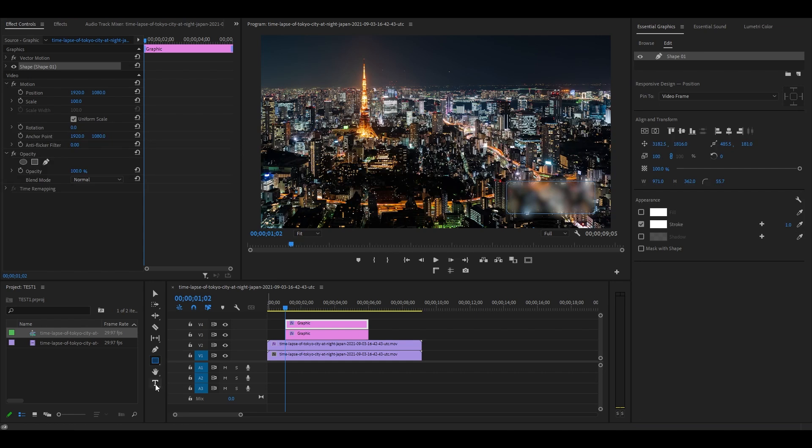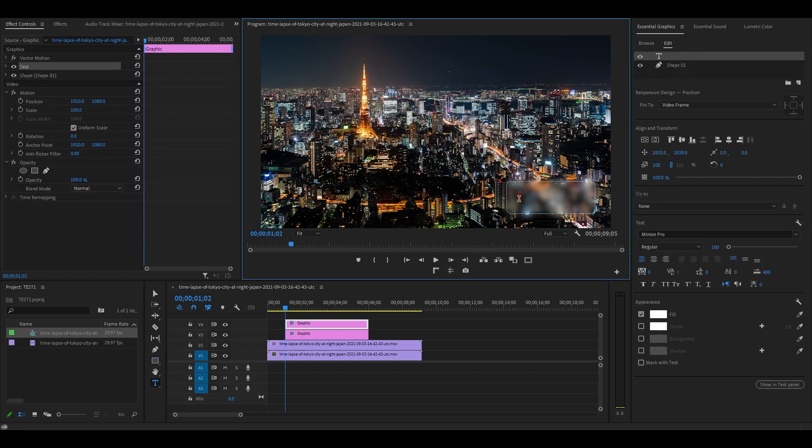Now go over to your toolbar and click on the type tool, then click inside your rectangle and type in the text that you want. Now go over to Essential Graphics and make whatever adjustments that you want to the text.